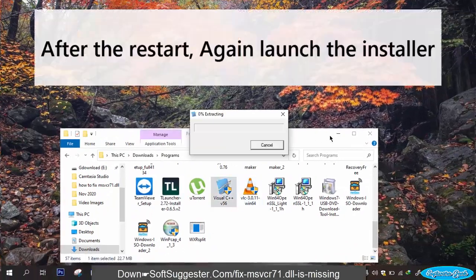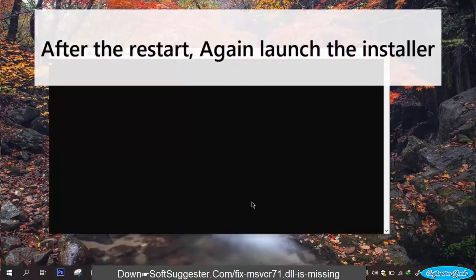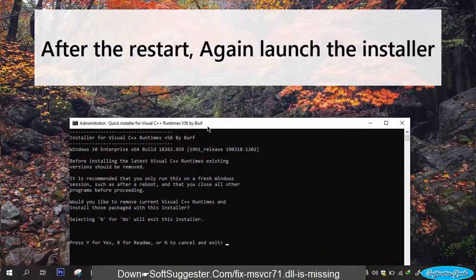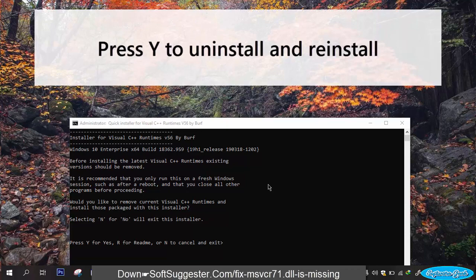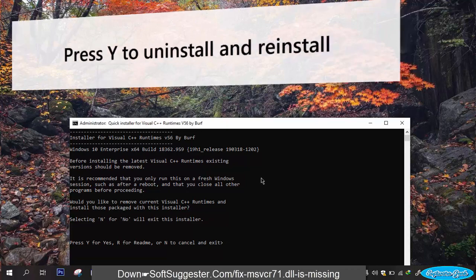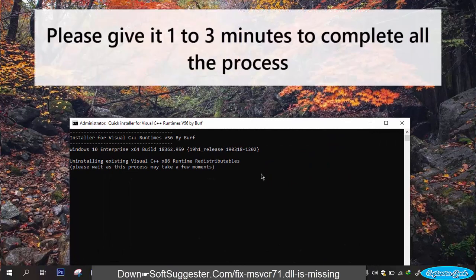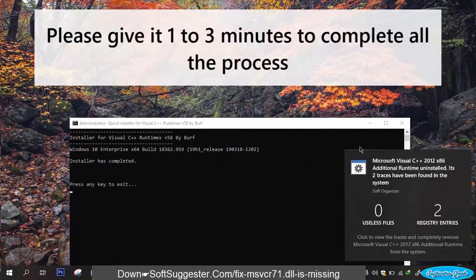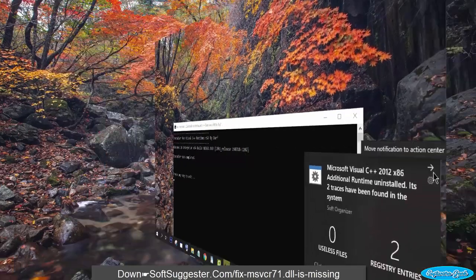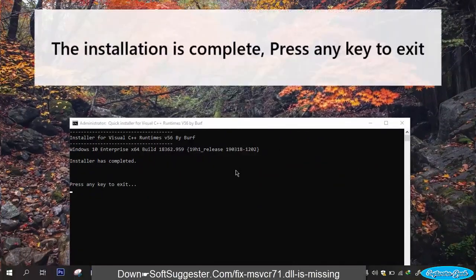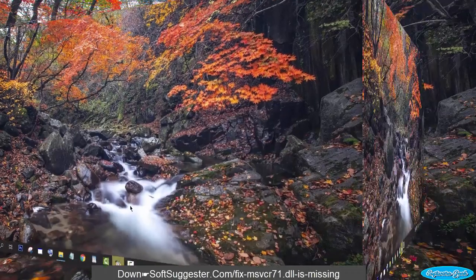After the restart, again launch the installer. Press Y to uninstall and reinstall. Please give it 1 to 3 minutes to complete all the process. The installation is complete. Press any key to exit.